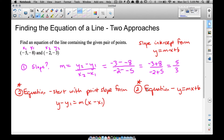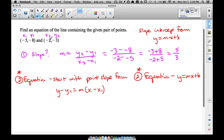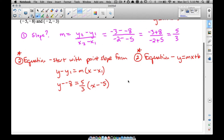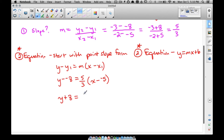We have the slope of the line, and now we need to plug in one of our points. Important: the y and x left in the equation are not y1 or x1 — we leave those in the equation as variables. So we have y minus y1, where y1 is negative 8, equals m which is 5/3, times x minus x1 where x1 is negative 5.